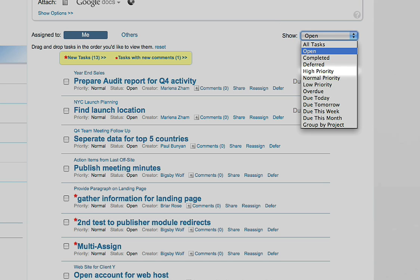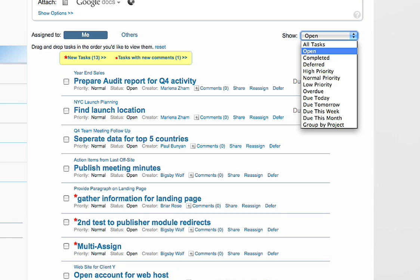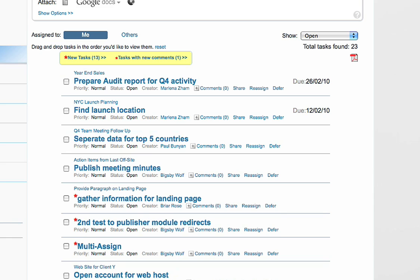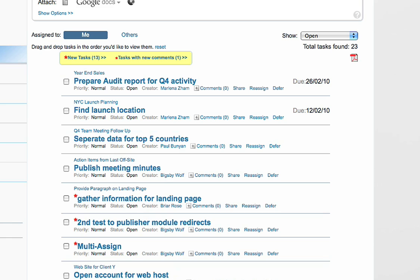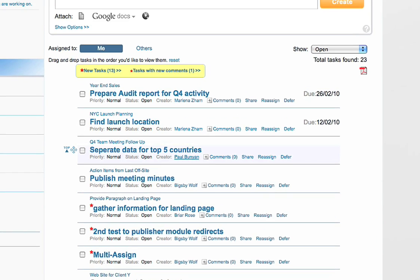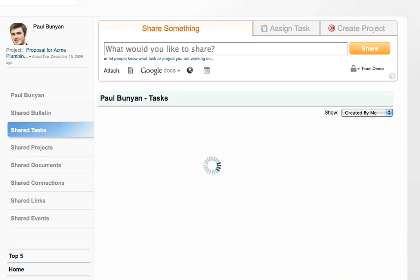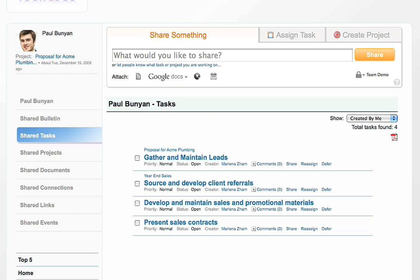Filters such as high priority tasks, tasks due this week, overdue tasks, and many more. With the Team Edition, you can also print or save the task in PDF format. You can also view all tasks you have created for someone by simply going into their profile. There are also filters here to help you narrow down what you're looking for.